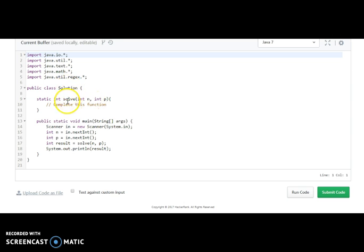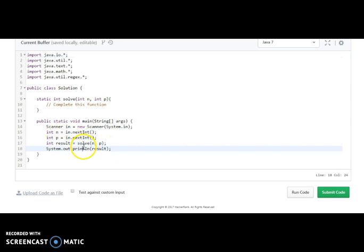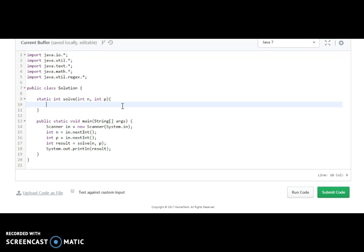They have taken a Solution class with a main method. They take N and P, call a function and store the result, then print it. We need to write the logic inside that function. Let's understand practically how we will solve this as an implementation.